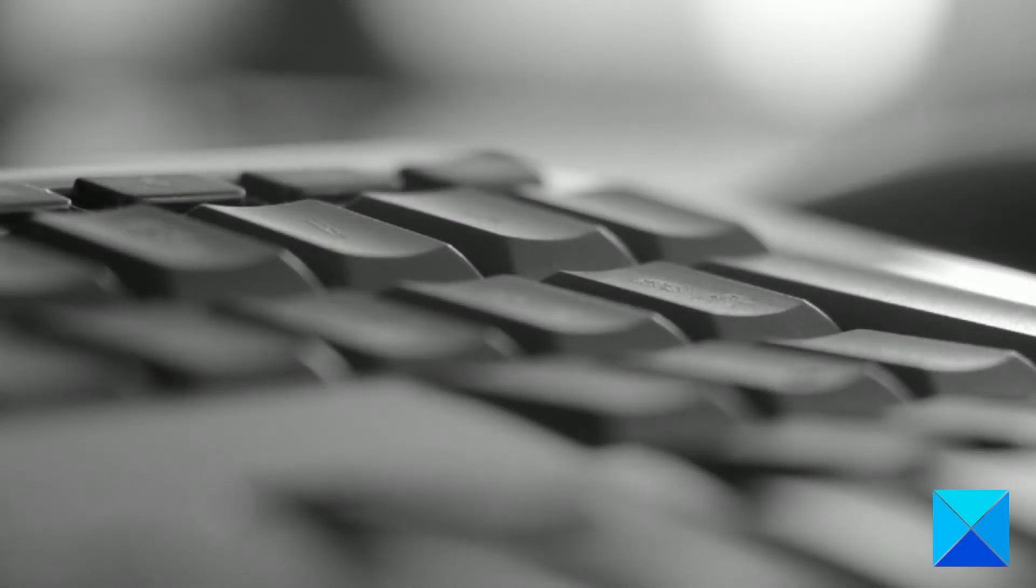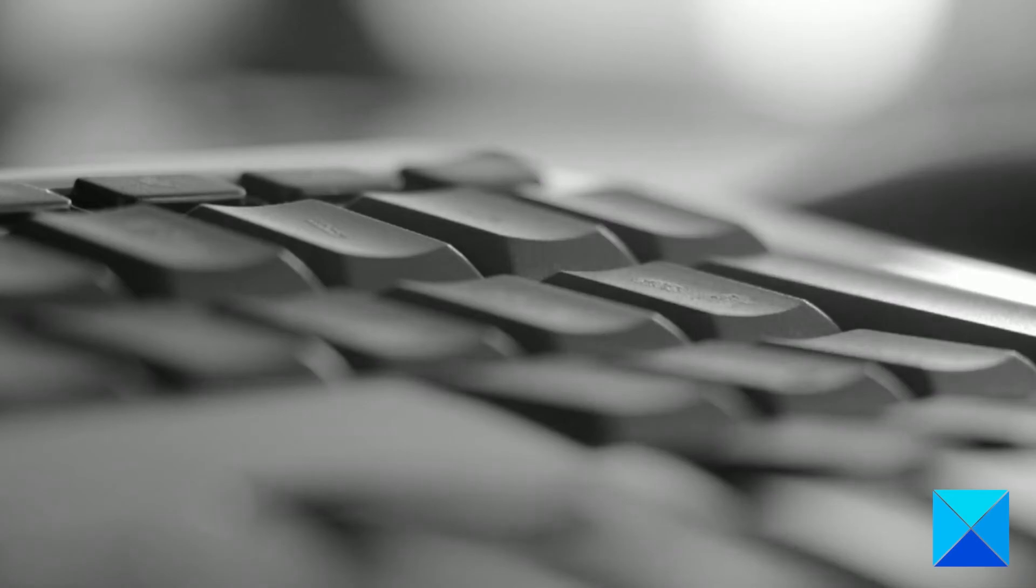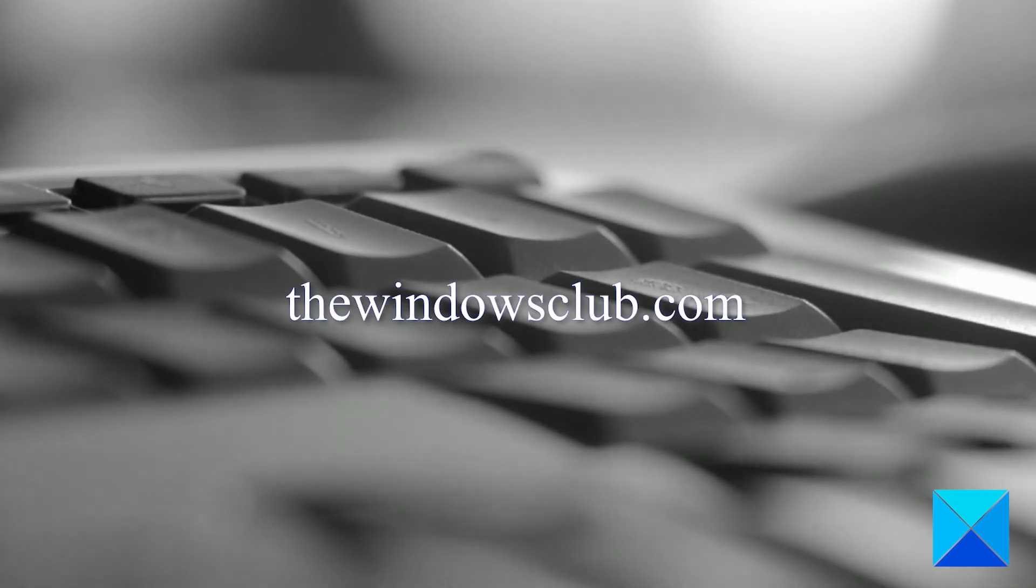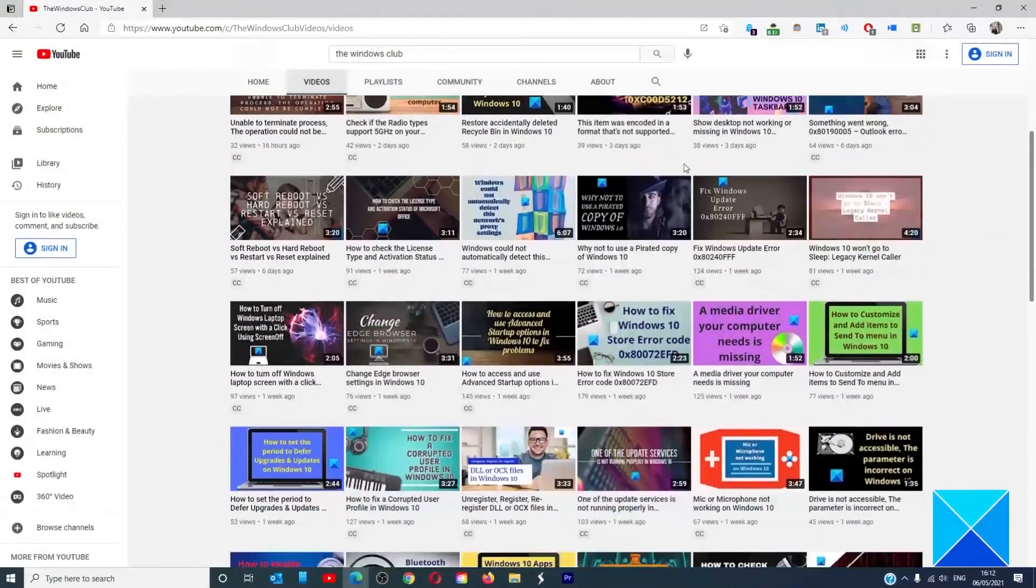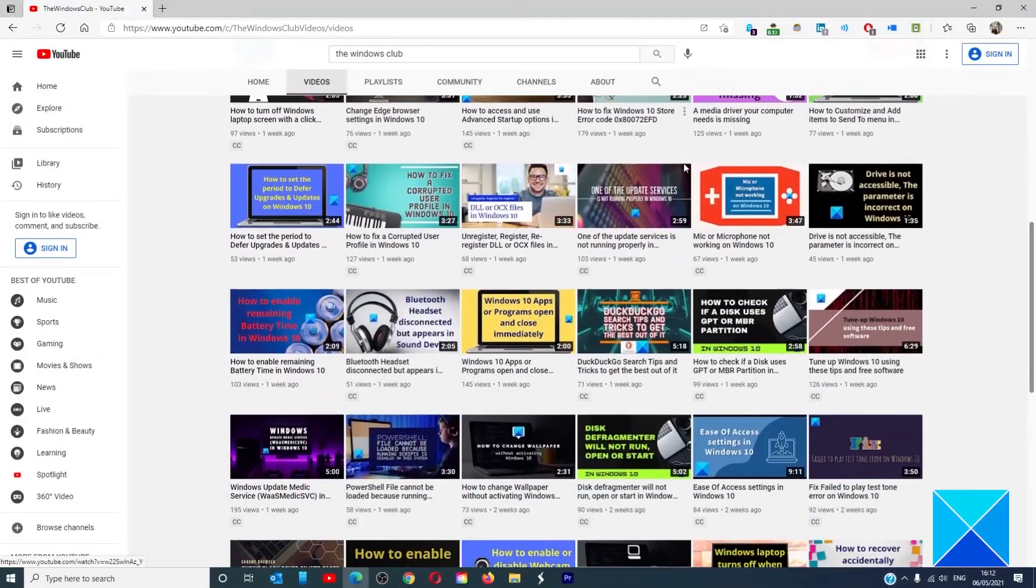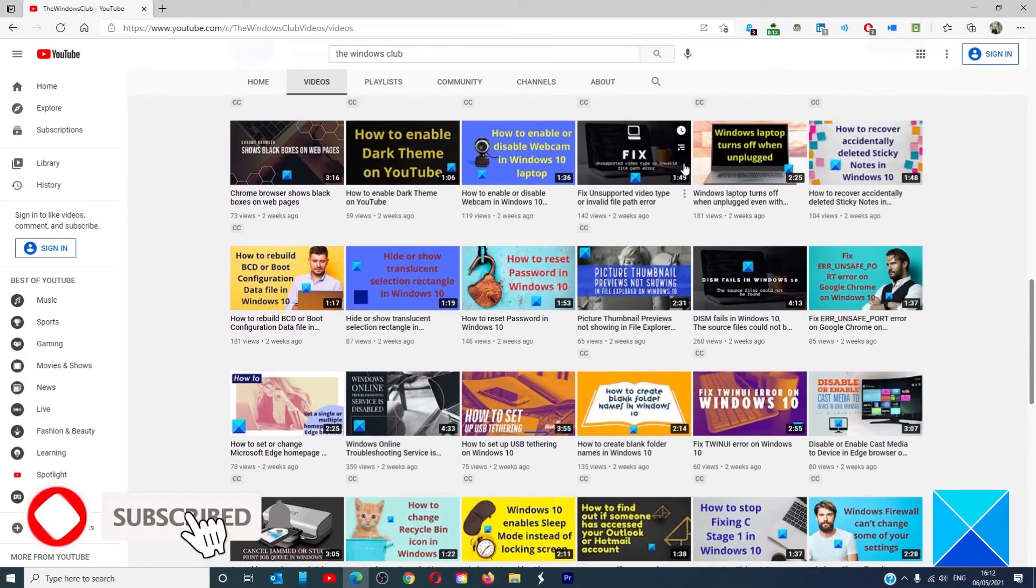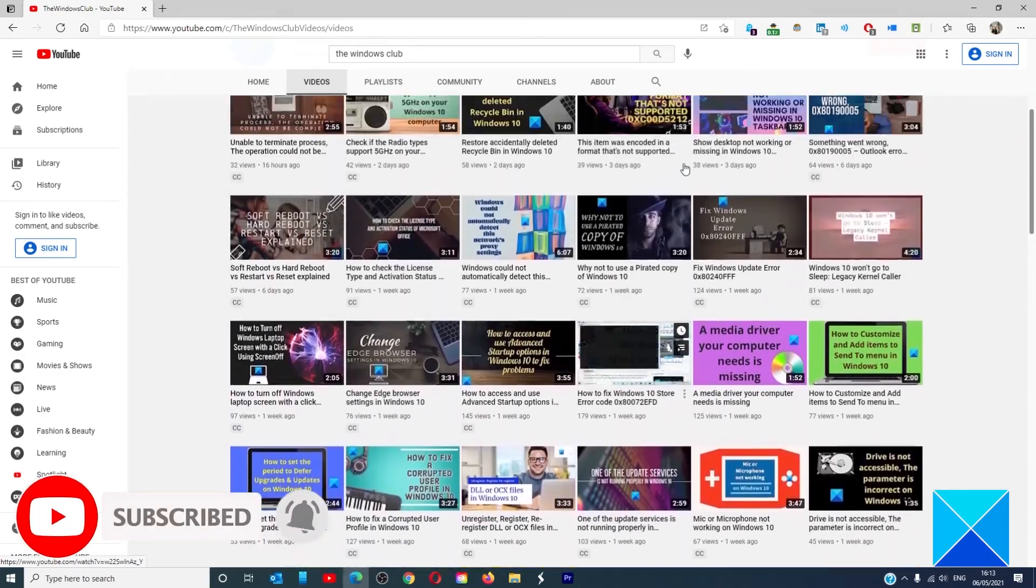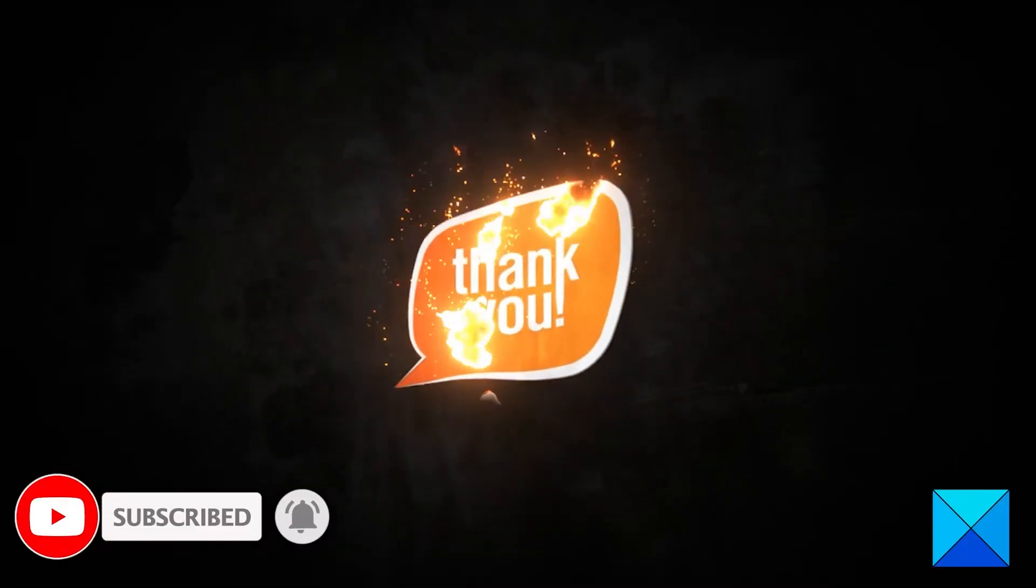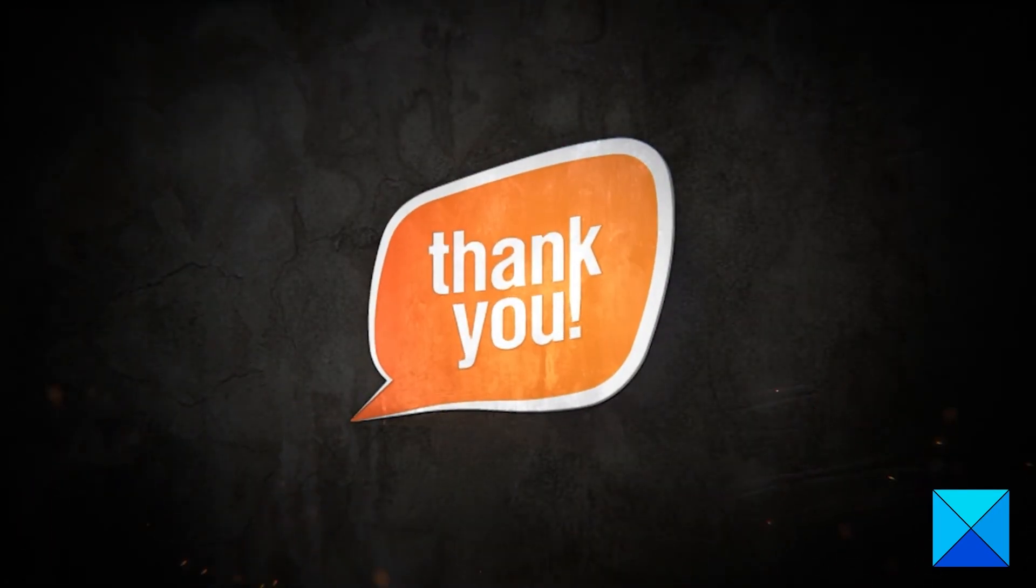For more helpful articles to help you maximize your Windows experience, go to our website, thewindowsclub.com. Do not forget to give this video a thumbs up and subscribe to our channel where we are always adding new content aimed at making you the master of your digital house. Thanks for watching and have a great day.